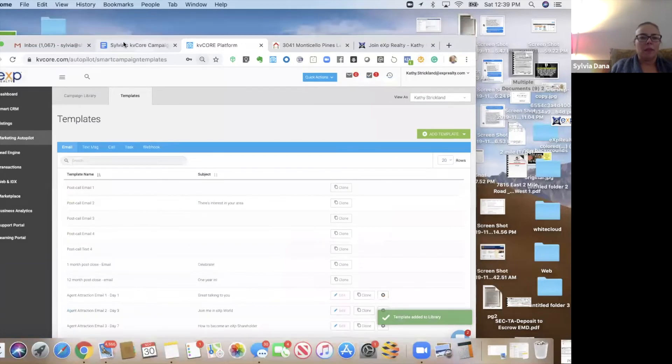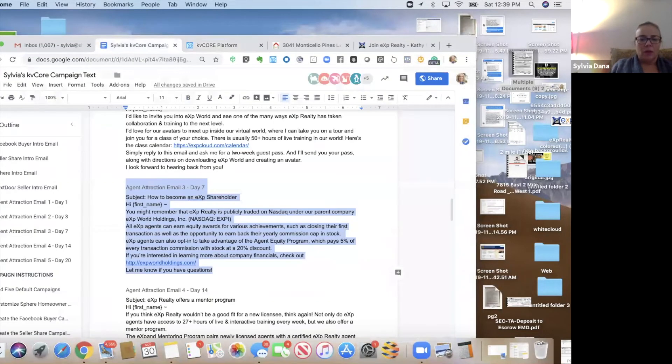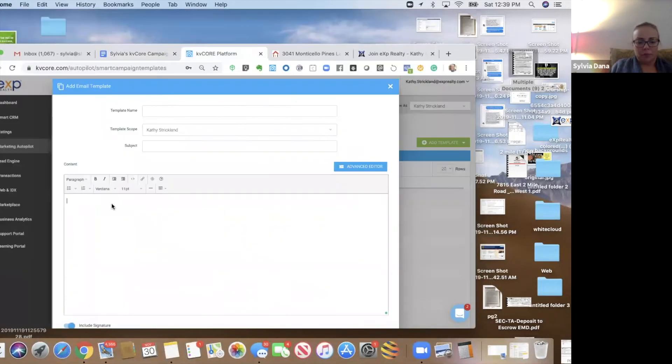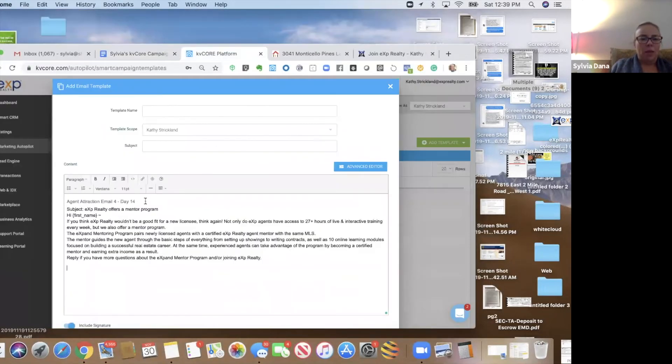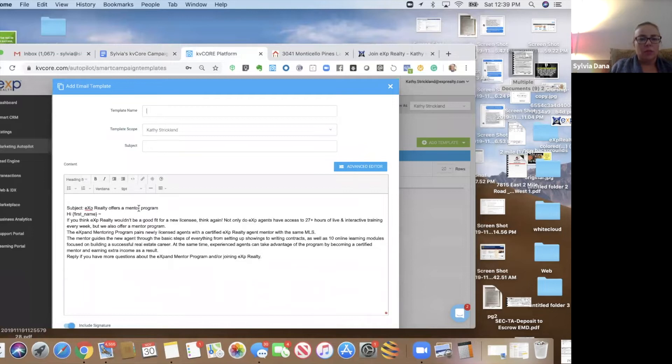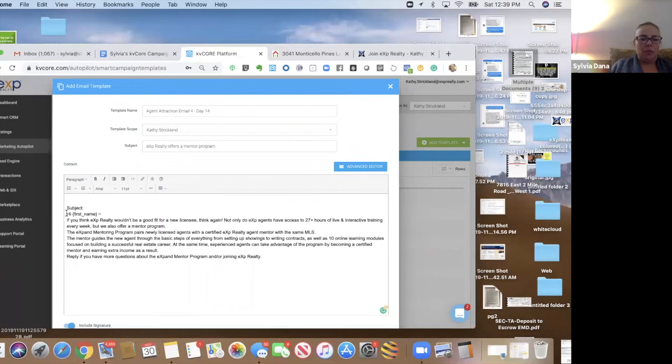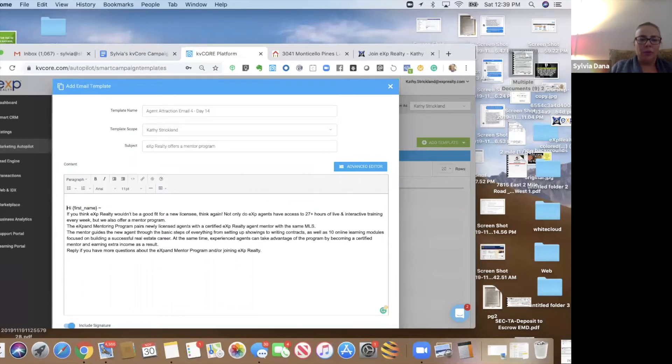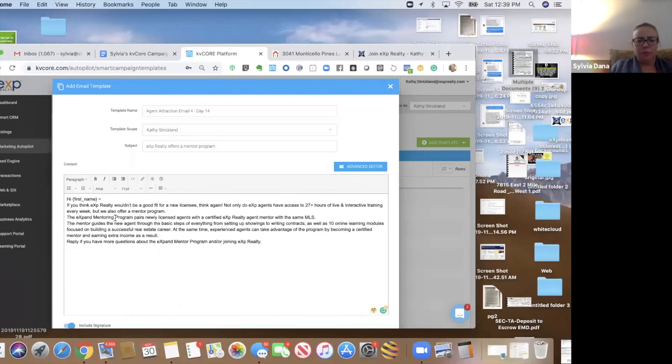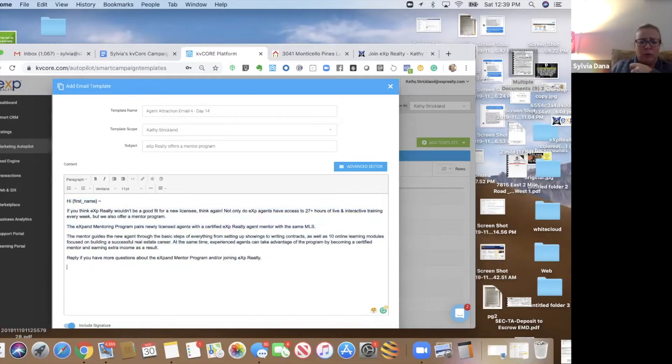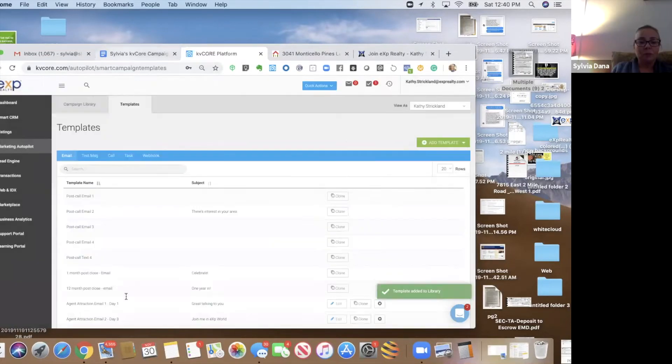And this one, two more, two more, and then we're done. This one's about our mentor programs. Like, hey, if you think that eXp wouldn't be a great fit for a brand new agent, be aware that we have a mentor program. Help that agent with their first three transactions.